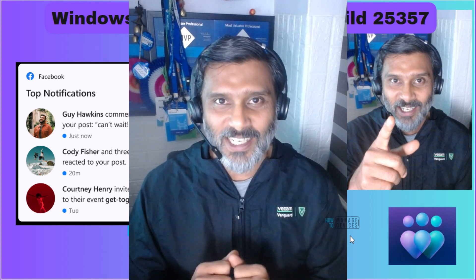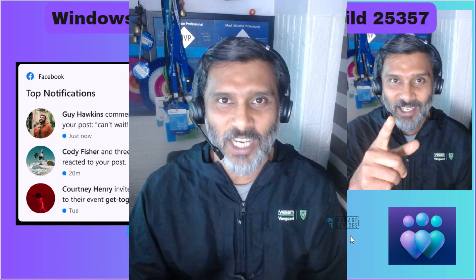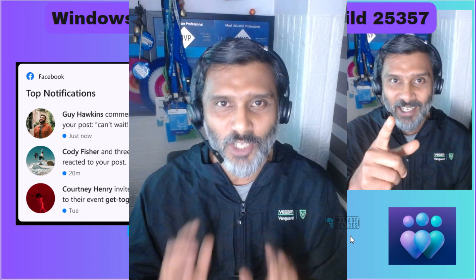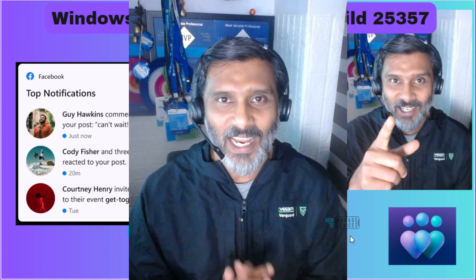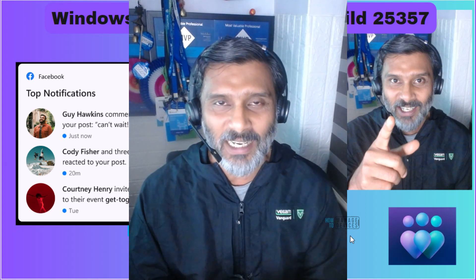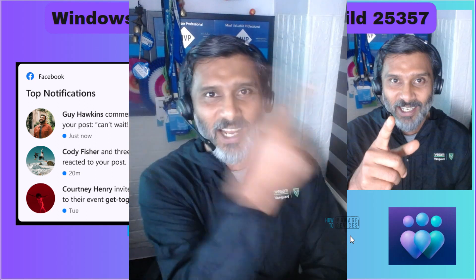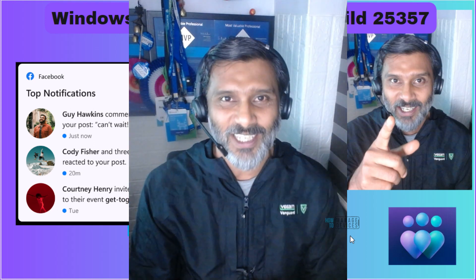Today Microsoft released this version and we are going to check out what are the new features included in this build. So don't skip it. Let's go ahead and watch it out.